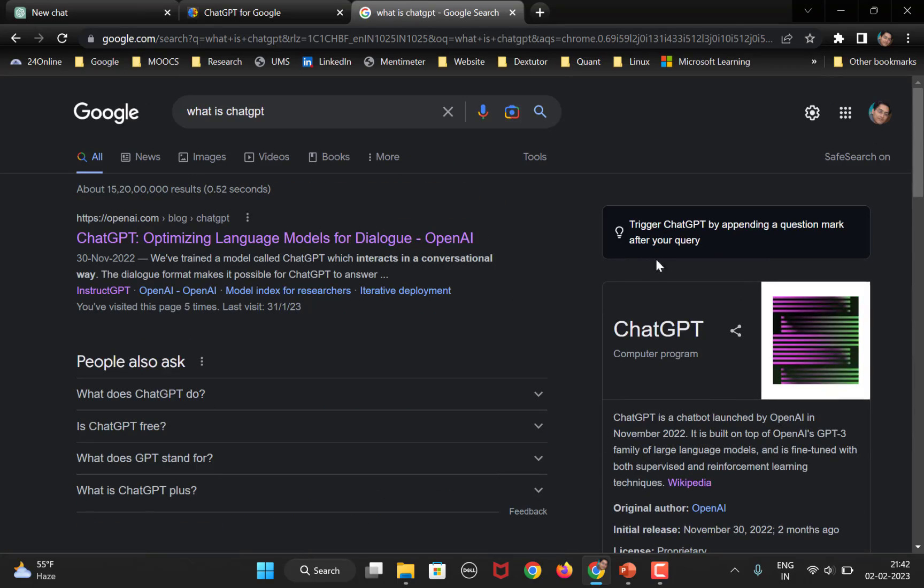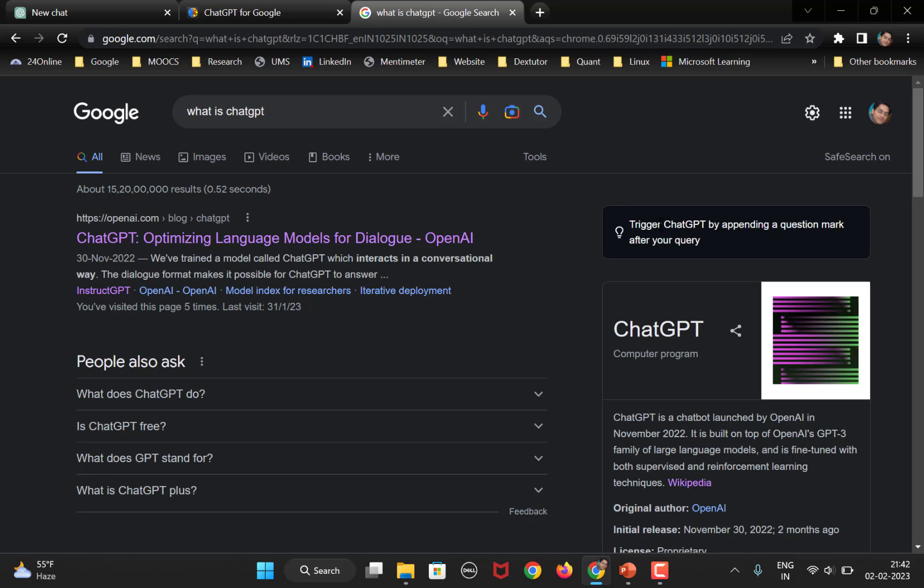Okay. So, now here on the right hand side, you see this option, right. If you have not installed this extension, this will not be there. Now, what's happening is what we selected was question mark. So, ChatGPT is going to give you the answer for this particular search by default, but it will trigger it only once you end your query with a question mark. This is what is written here, trigger ChatGPT by appending a question mark after your query.